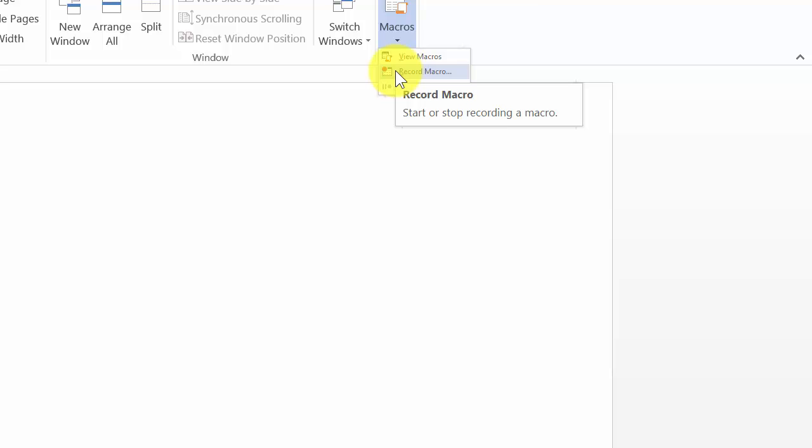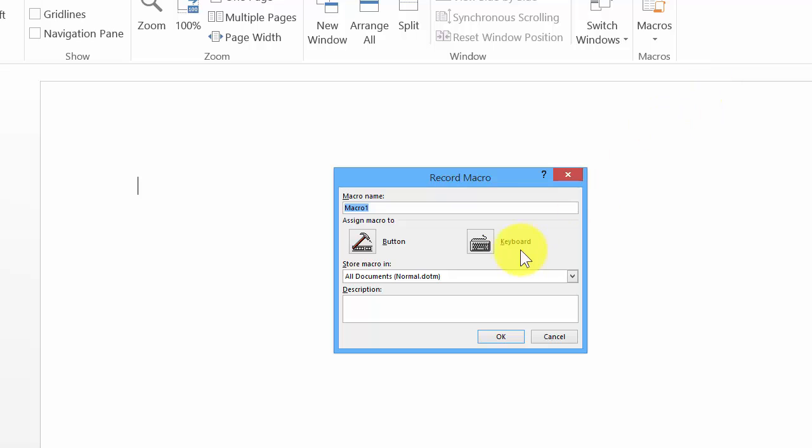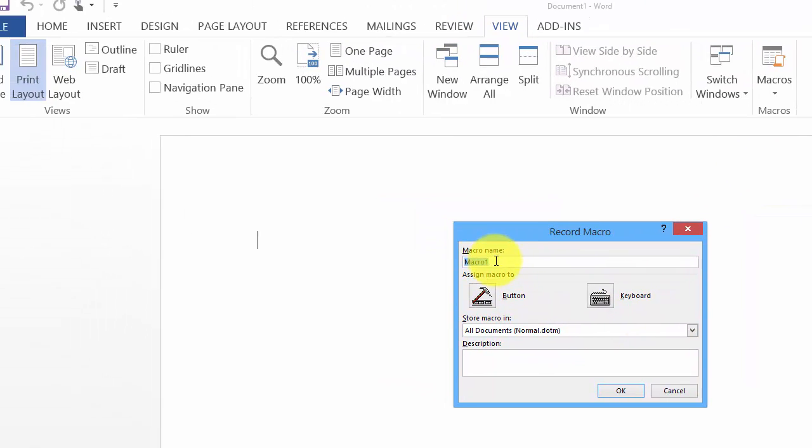In this case, I'm going to record bringing up labels, for example, label Avery 5160. Instead of having to do all the little steps time after time, you simply execute the macro. We click on Record Macro and then give it a name.